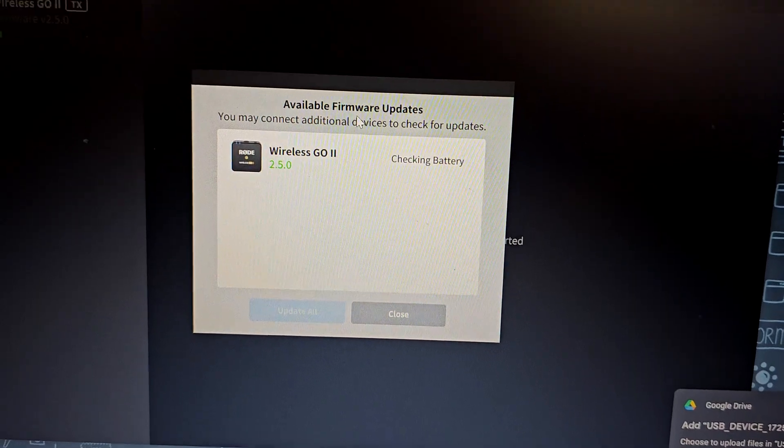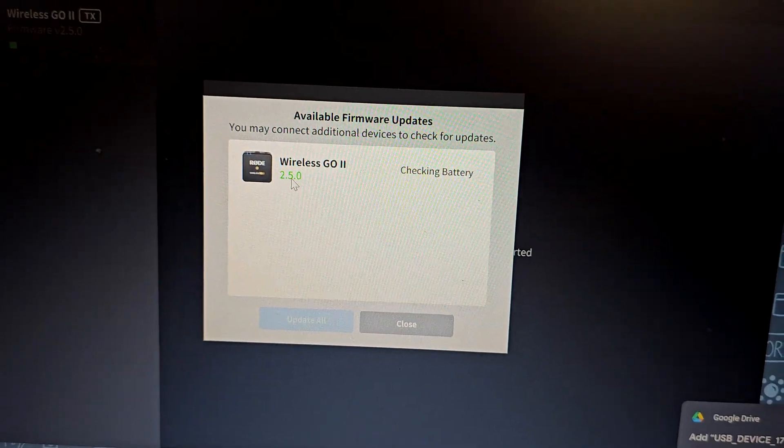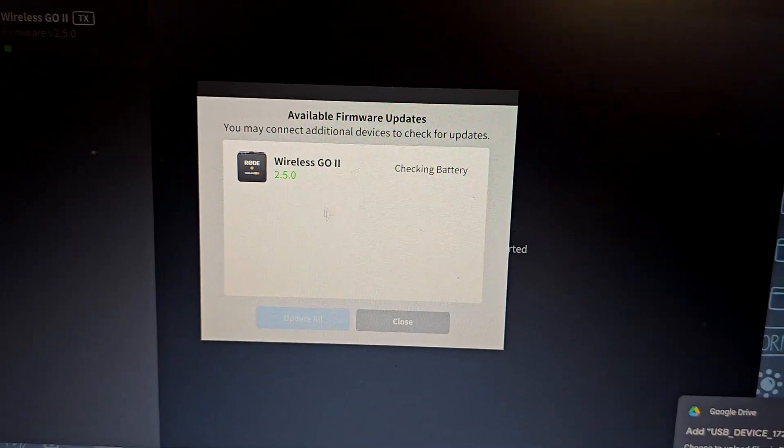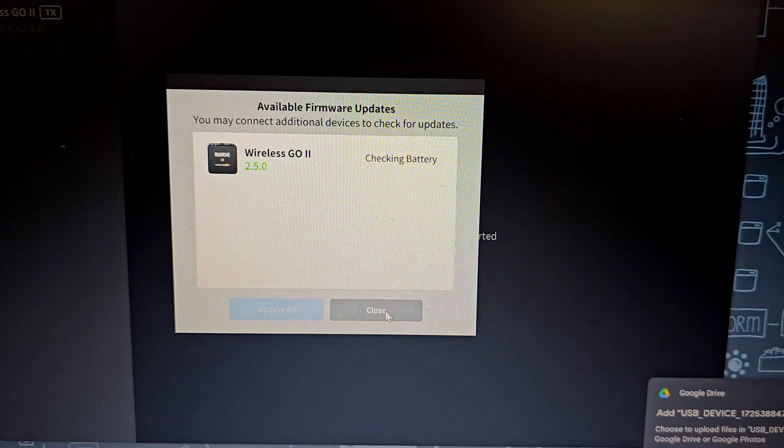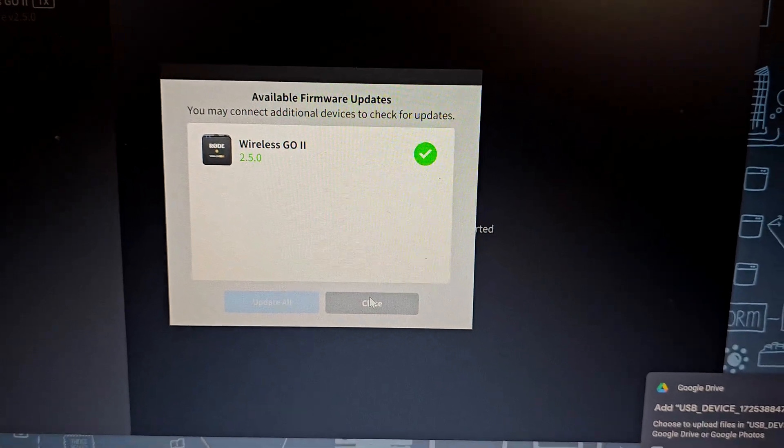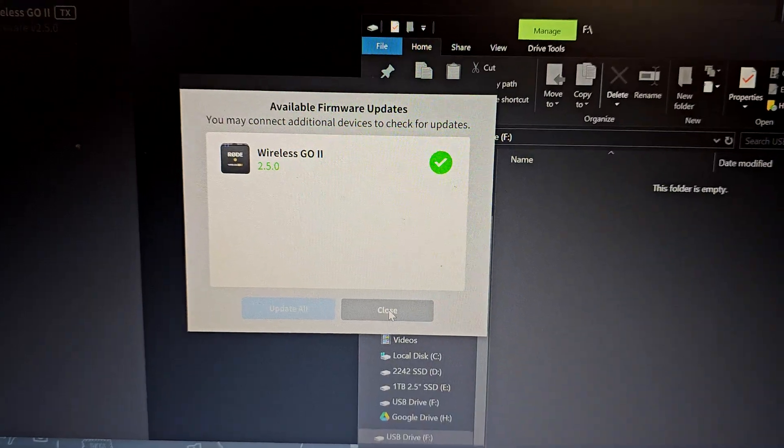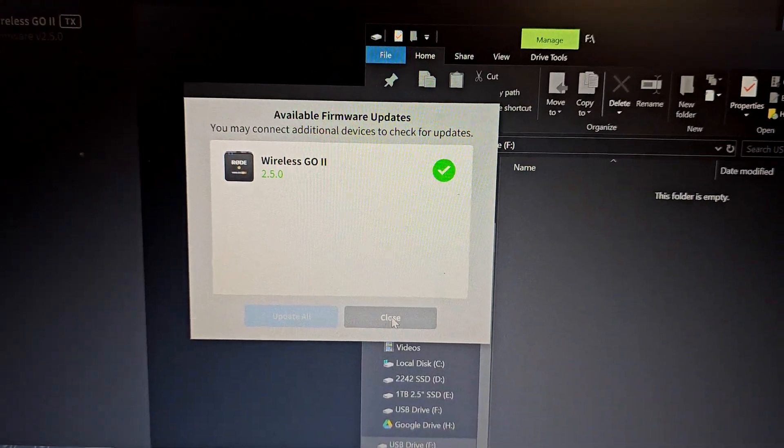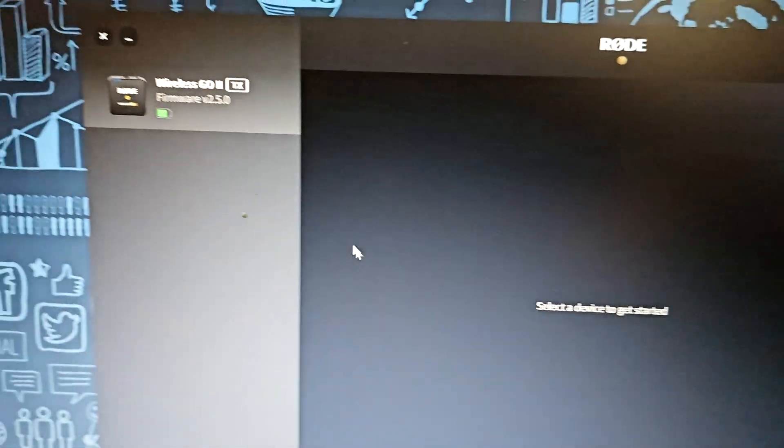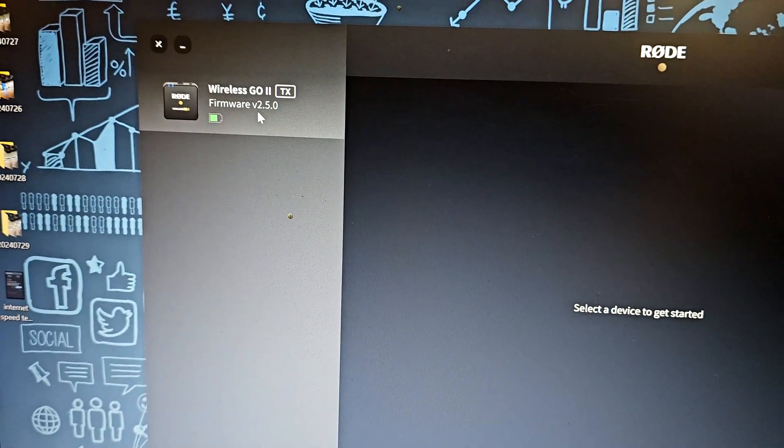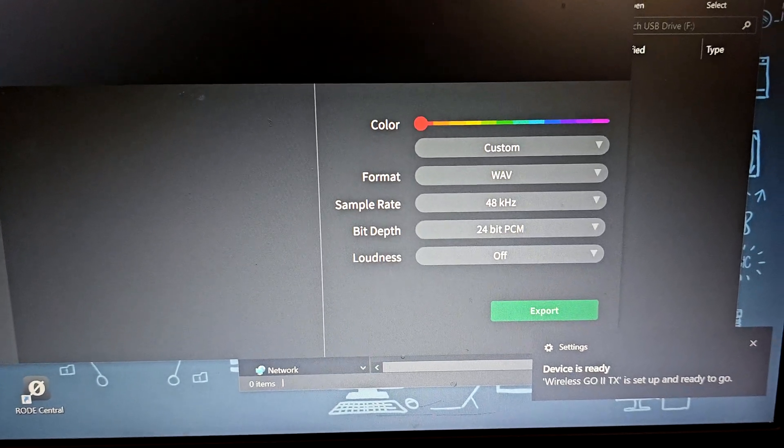Alright, so we successfully updated all three of the Rode Wireless system. So let's go ahead and hit close. Alright, as you can see we are successfully updated to the latest firmware version.